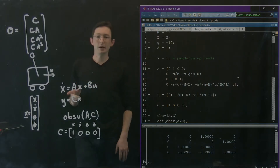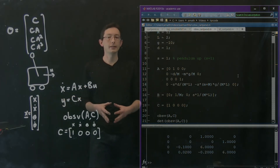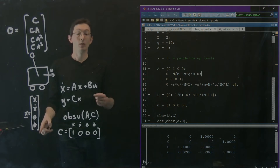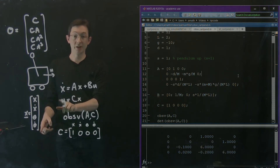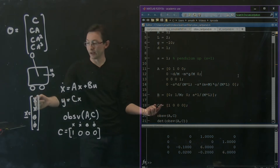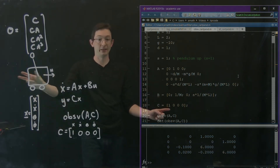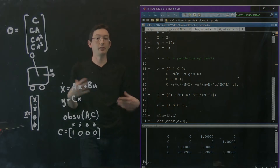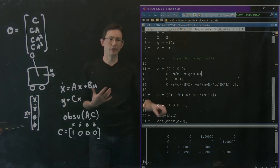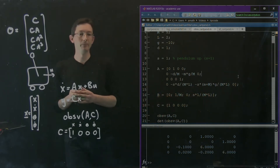Welcome back. In the last video, we saw that if we want full state estimation — if we want the full state to be observable with some measurement y — then the only single measurement we can use is the cart's position x(t), because all of the other ones were unobservable. You could check the observability of all of the other measurements, and they're all unobservable.